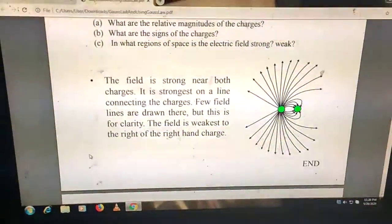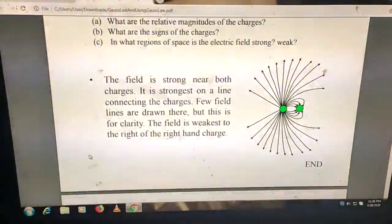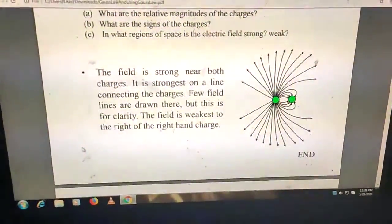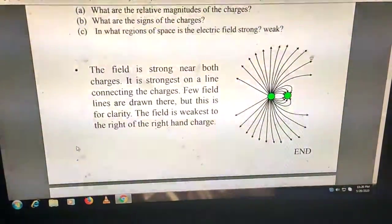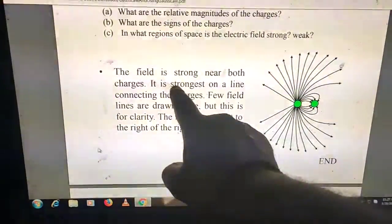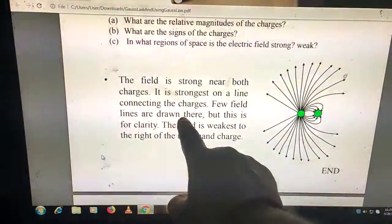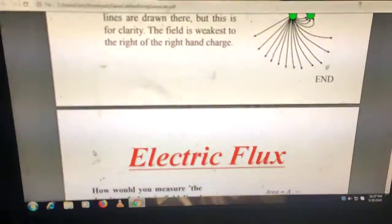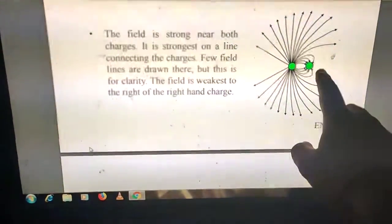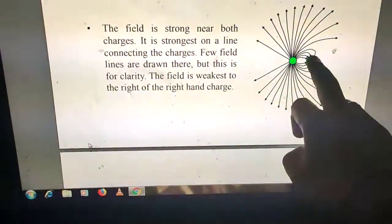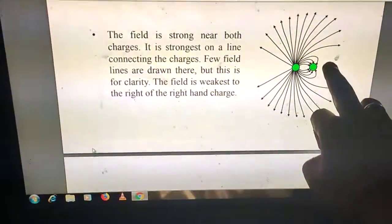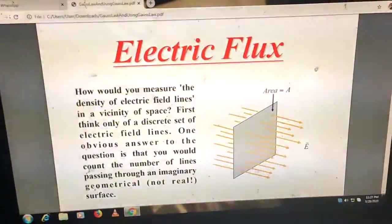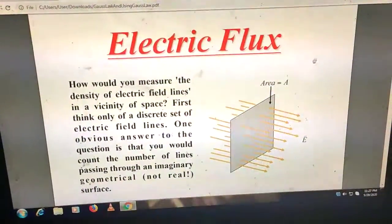The electric field is strongest near both charges and along the line connecting them. Far from the charges, the field lines are very weak. To the right of the right-hand charge, the field is weakest because the field lines due to both charges cancel, so the net electric field nearly vanishes there. Now we come to the new topic: electric flux.